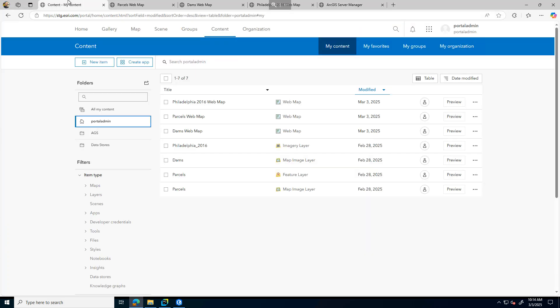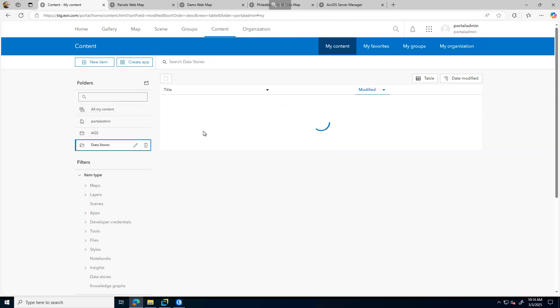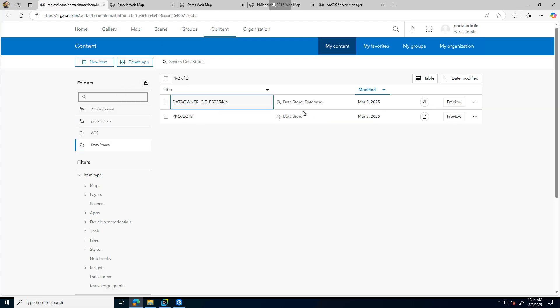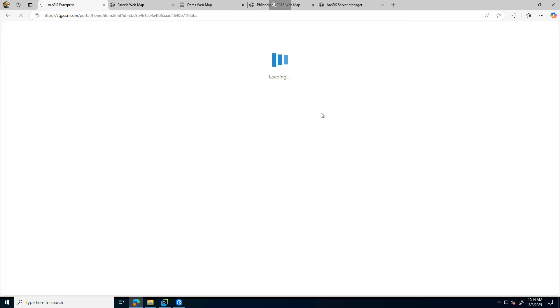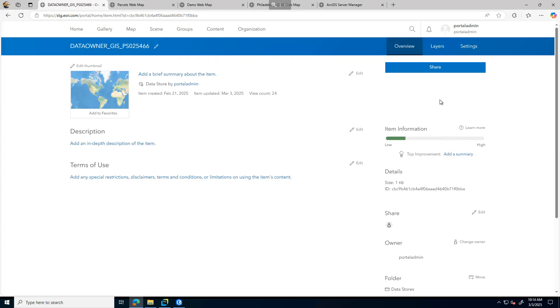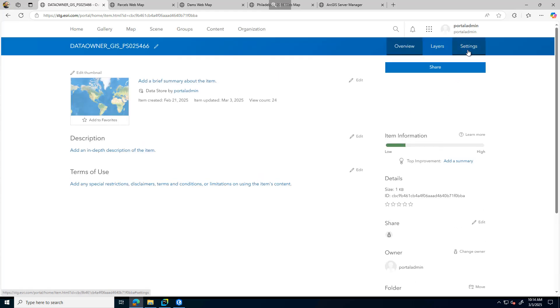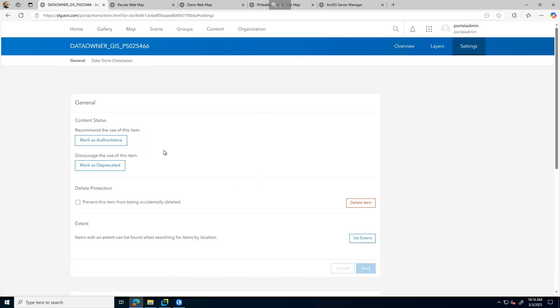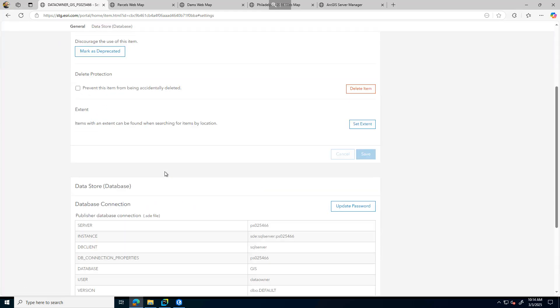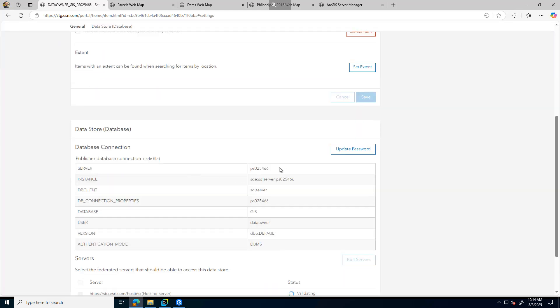So jumping into Portal, I'm going to go ahead and locate my data source. Here's my Enterprise geodatabase one. Going to my settings, here we can see it's referencing 6.6.